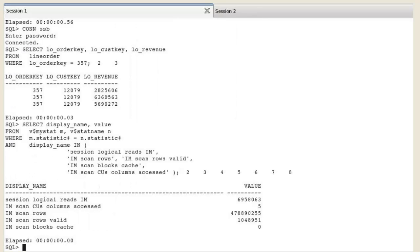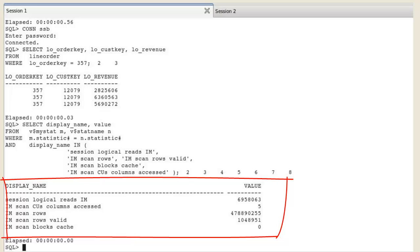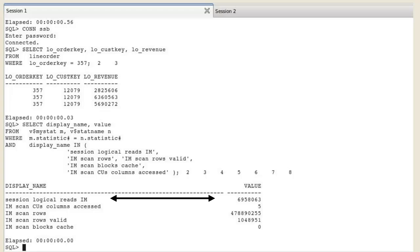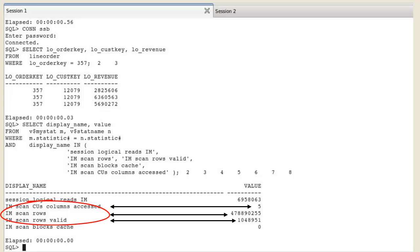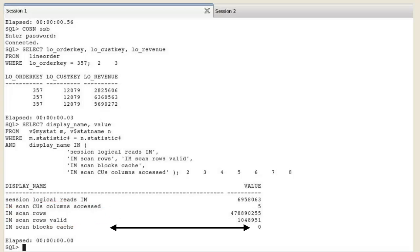The session level statistics report how the SQL was executed. Session logical reads IM is the number of blocks scanned in an IMCU. All other statistics show that columns were accessed from the IM column store and that all blocks were already populated from disk into the IM column store when the query executed.